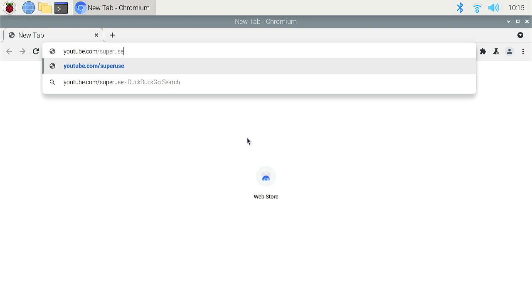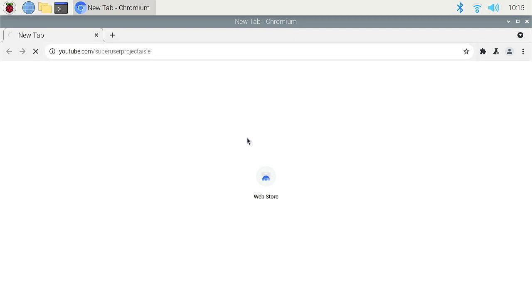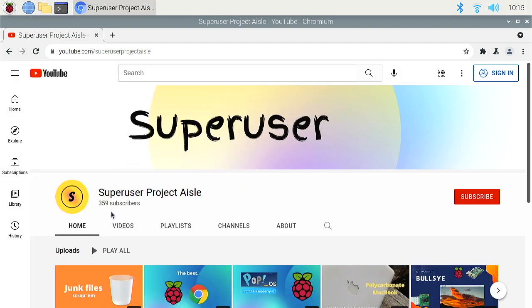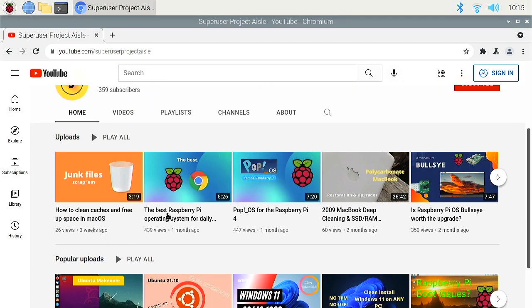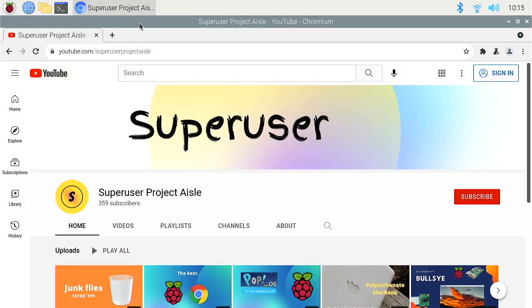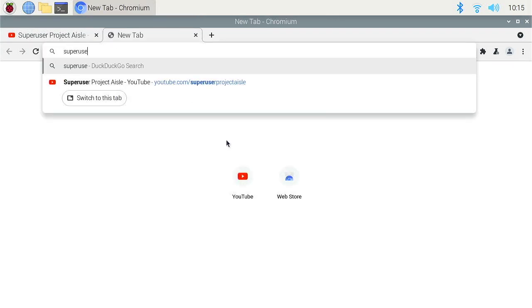And then if we go to my channel right there, it's still not the greatest experience, but I don't know how that compares to the last one, but it does seem pretty reasonable compared to what it was before.